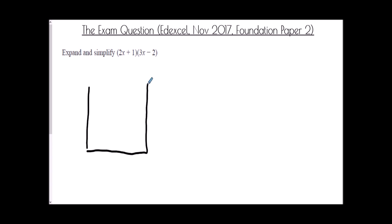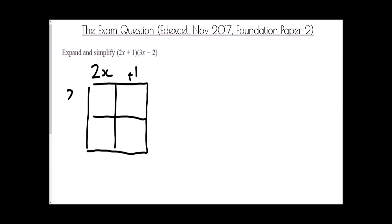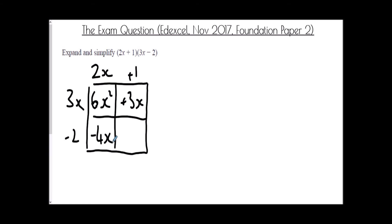We'll finish with an exam question from the GCSE November 2017 Foundation Paper 2: expand and simplify (2x + 1)(3x − 2). My preferred method is the grid method to make sure I get all four values. Setting up the grid with 2x and plus one on one side, and 3x and minus two on the other: three x times two x is six x squared. Three x times positive one is plus three x. Negative two times two x is negative four x. Negative two times positive one is negative two.